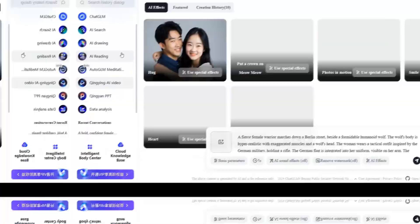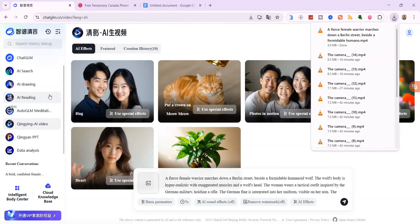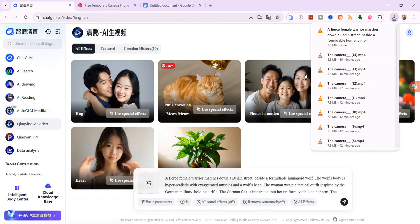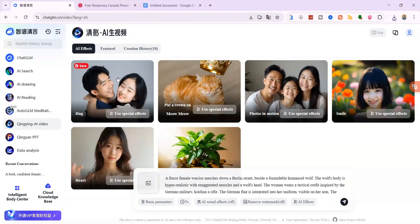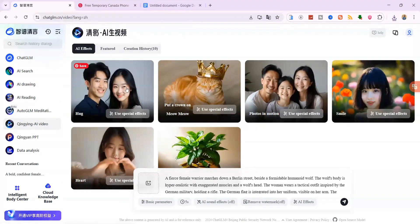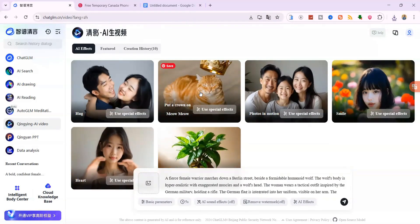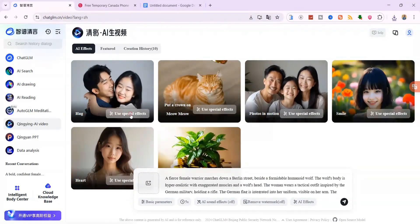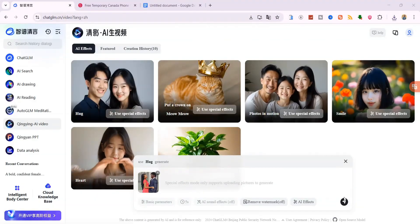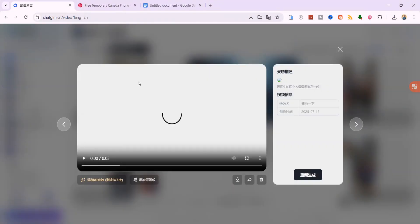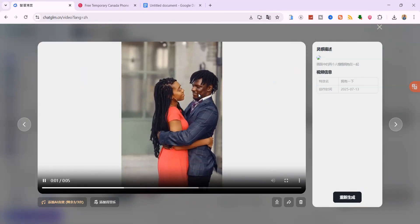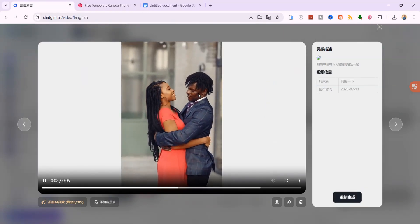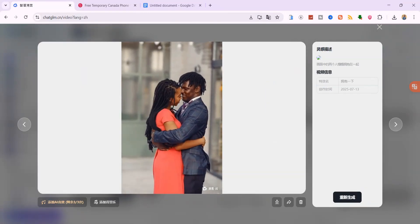You can also try out the fun preset effects in this tool. For example, effects like hug, crown or other themed motions. Just select one, upload your image and hit Generate. It's playful, expressive and completely free to use. No limits, no tricks.